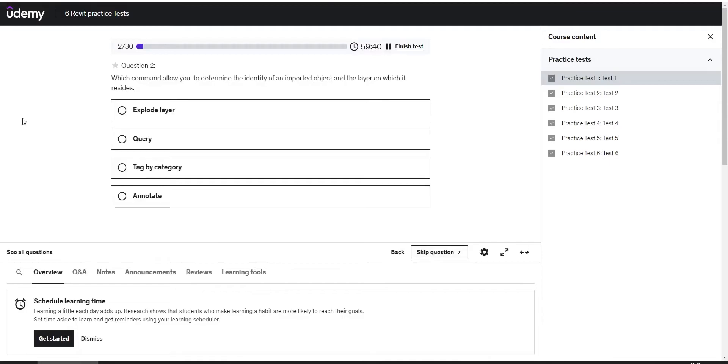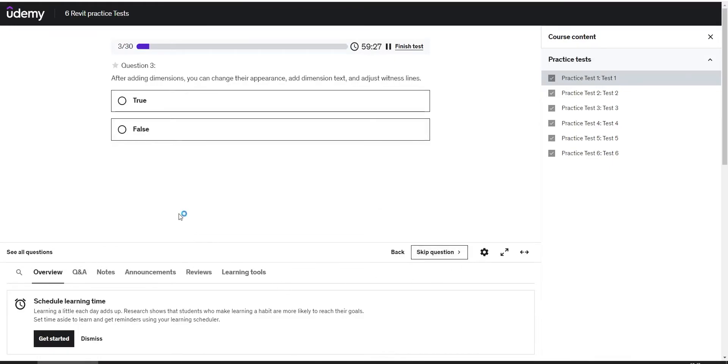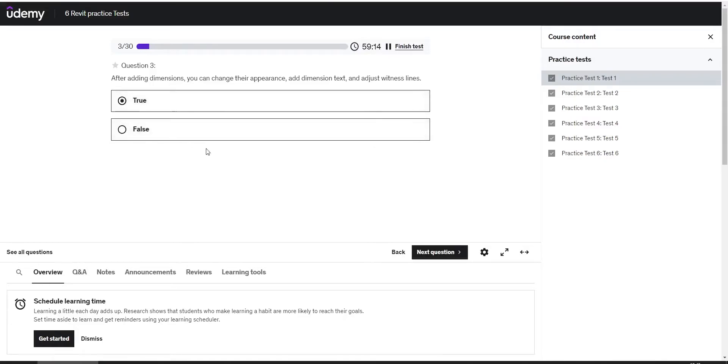Next question: which command allows you to determine the identity of an imported object and the layer on which it resides? The answer is query. The third question: after adding dimensions you can change their appearance, add dimension text, and adjust witness lines. The answer is true.